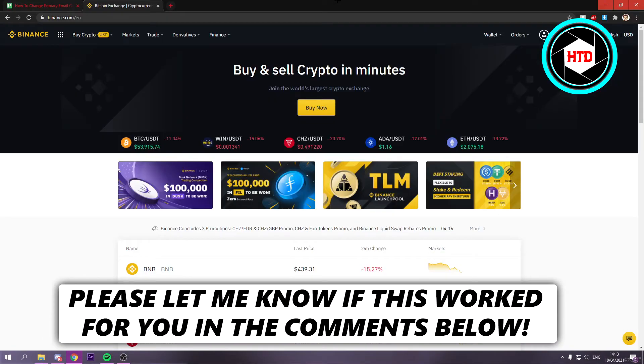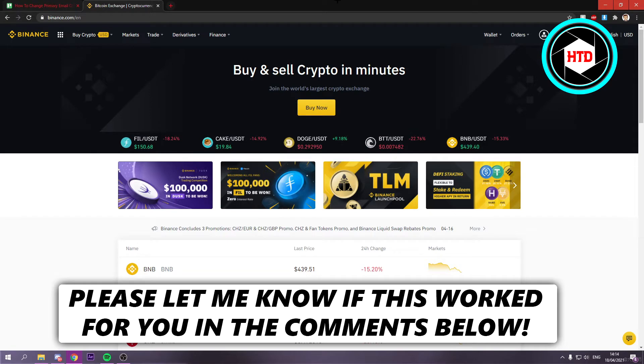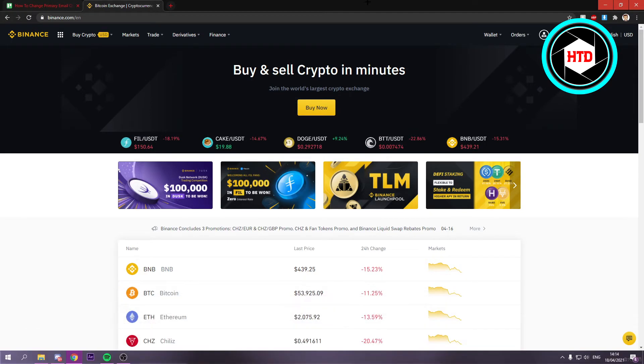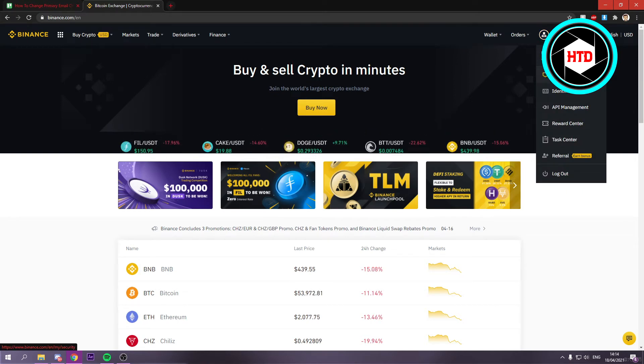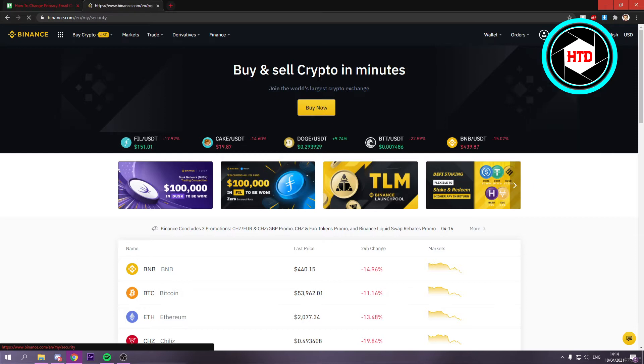How to change your primary email address on Binance - that's what I'm going to show you in this video. Let's get started. Once you're in Binance, hover over the profile picture icon, then go to Security.